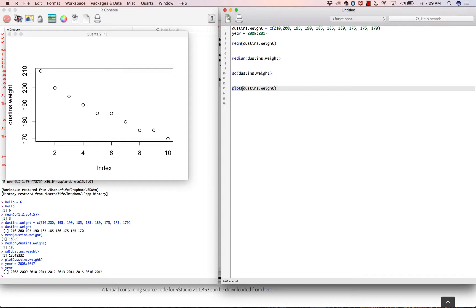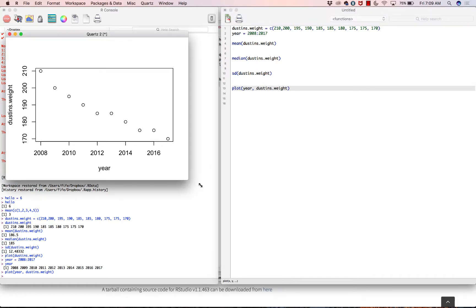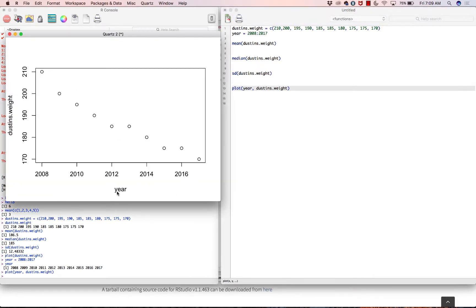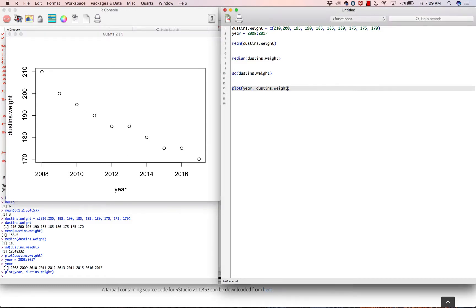Now I can go down to the plot function and add more information — I'm not just going to push the one-minute button, I'll also push the popcorn button. So: plot(x = year, y = Dustin's dot weight). It looks very similar to the previous plot except it replaces those numbers with the years. By default it also labeled the axes.